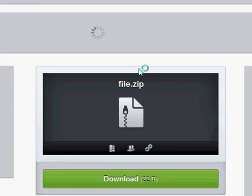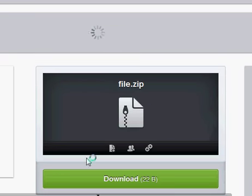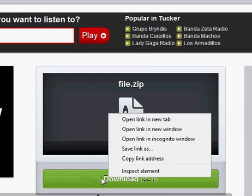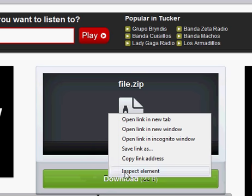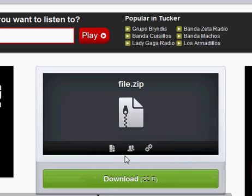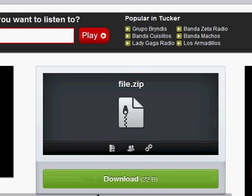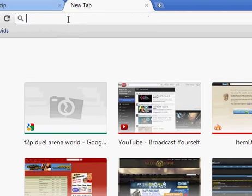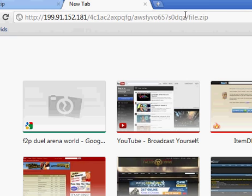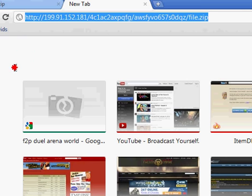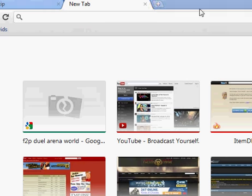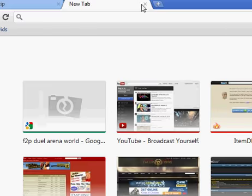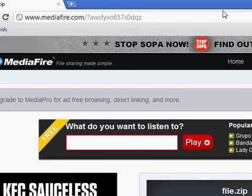Now, once you go here, you're going to want to right click this big green button and click copy link address. When you paste that, it will be a completely different link than the one you actually had. If you press enter, it will directly try to download it onto your computer.